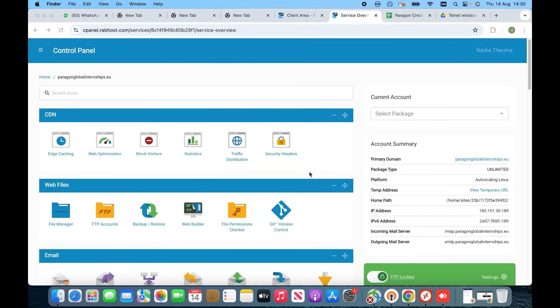Hi guys, hope you are doing well. You are watching the Harvard at ISA channel. In this video I'm going to show you how you can connect your domain with the hosting. This video is very important and you have to watch completely and check each and every step carefully, because if you miss any step or skip the video, you will definitely create a mess.